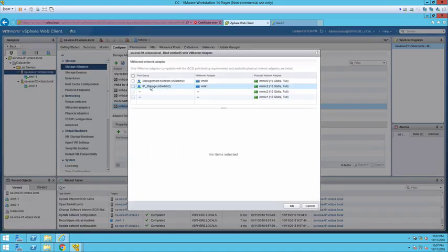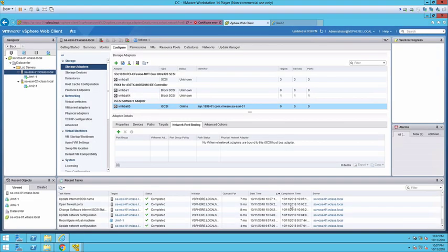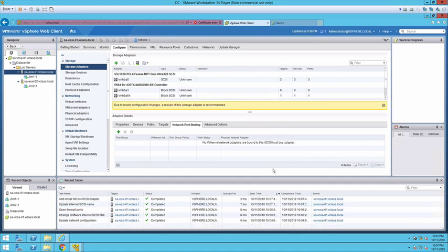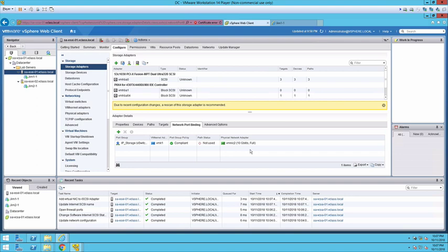I'll click the IP storage port that was created a little bit earlier. We'll say OK and that will be added in. One of the things you can do for multi-pathing is add multiple network adapters. We're not going to be doing that for our lab exercise.